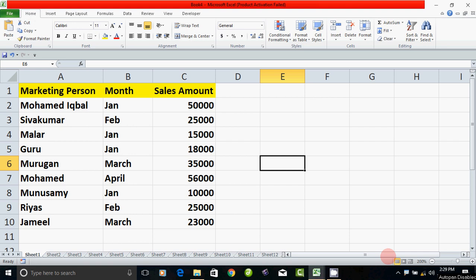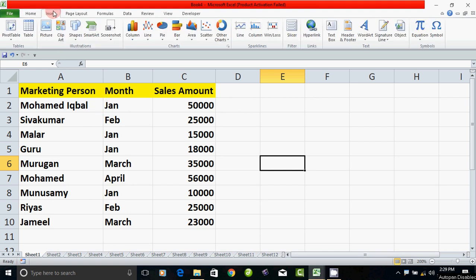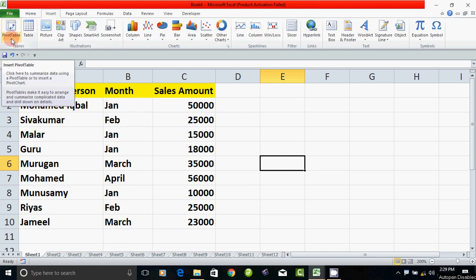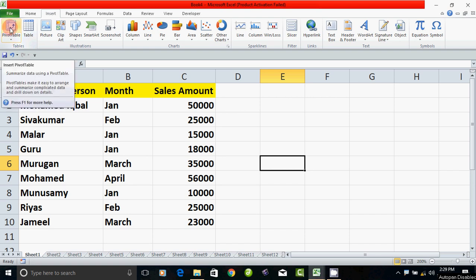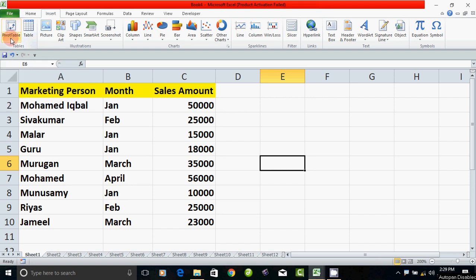Hello Friends! In Microsoft Excel, there is a Pivot Table option. If you click Insert, there is a Pivot Table option. There is a command in the ribbon. Here is the Pivot Table option.